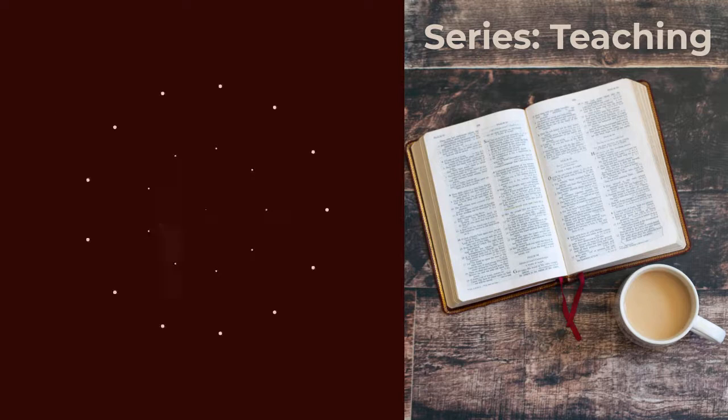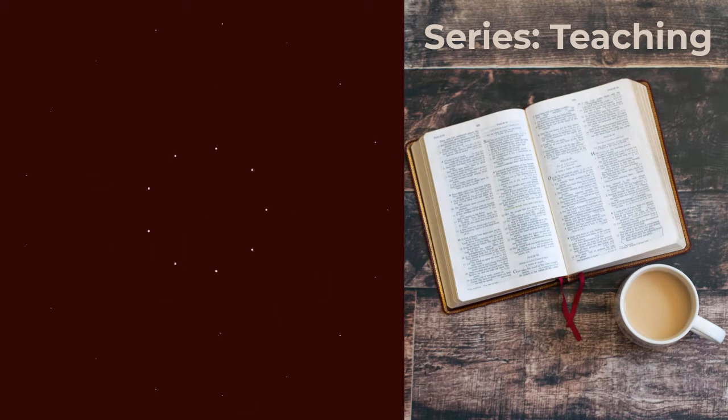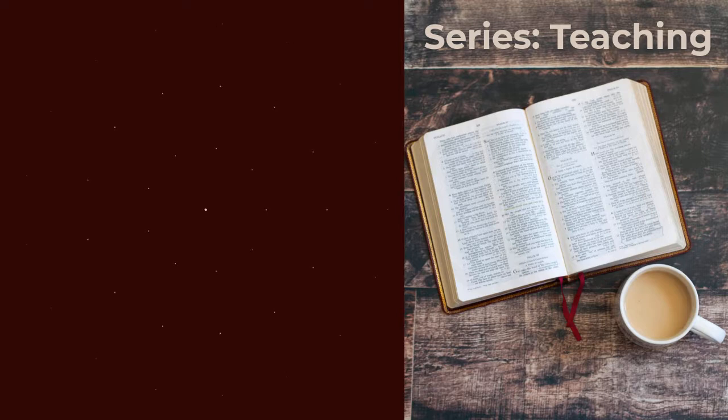God is the best example of a good teacher. His teachings set the captives free. He unveils himself to us so that we may know him better and treat others as he treats us. He desires his best for us at all times.